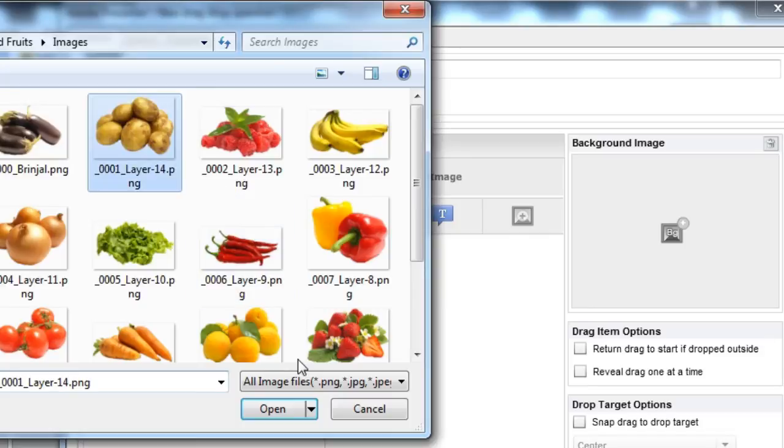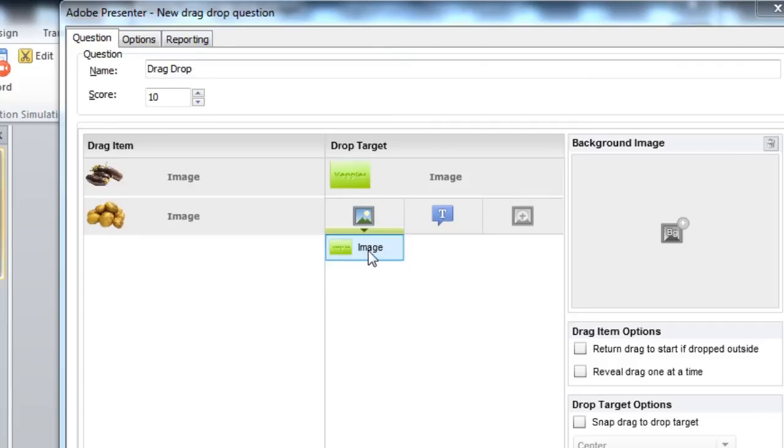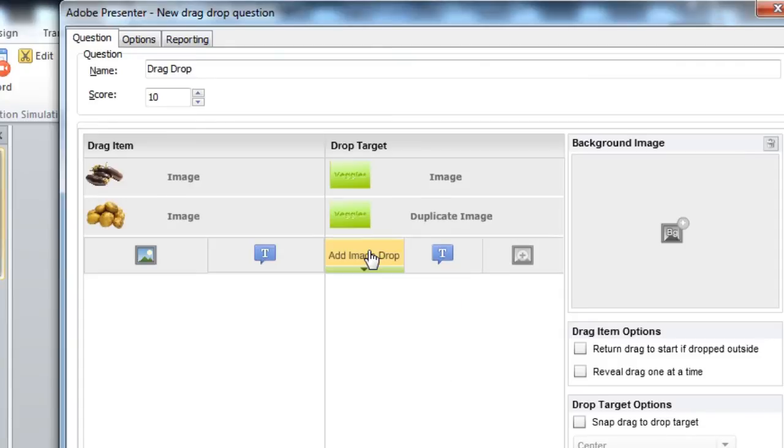Now let's add a few more images here and notice that you have an option to select the same image. This will allow you to create a many to one type of interaction.